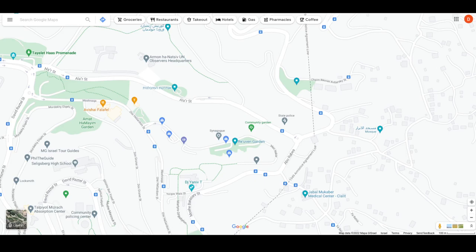Hey guys, welcome back to my YouTube channel. This is Daniel Rosal here. I want to make a video today — I'm gonna call this 'How to Save Locations for Your YouTube Videos in Google Maps.' There is one other video about this on YouTube, so I'm kind of repeating that information, but I think this is actually a really useful feature — not only for travelers and people exploring different locations around the world.